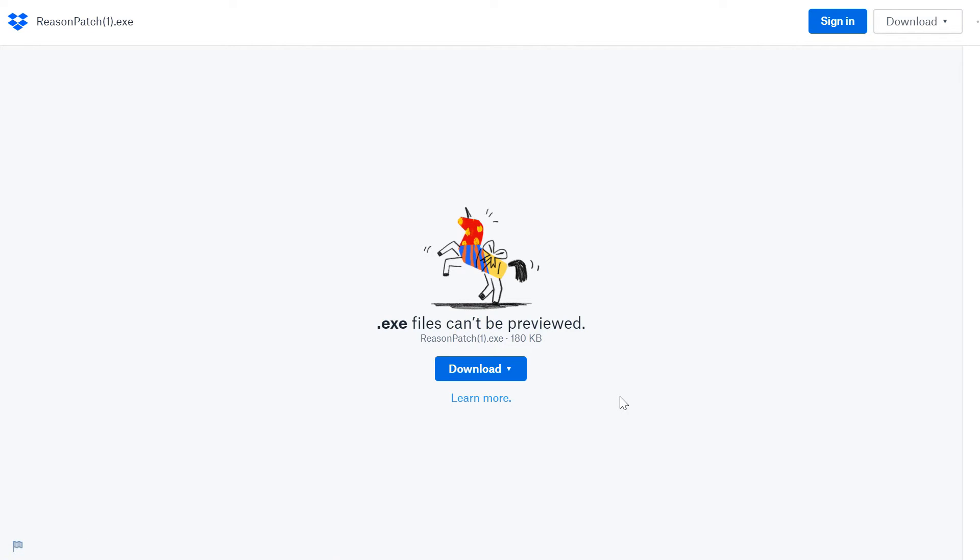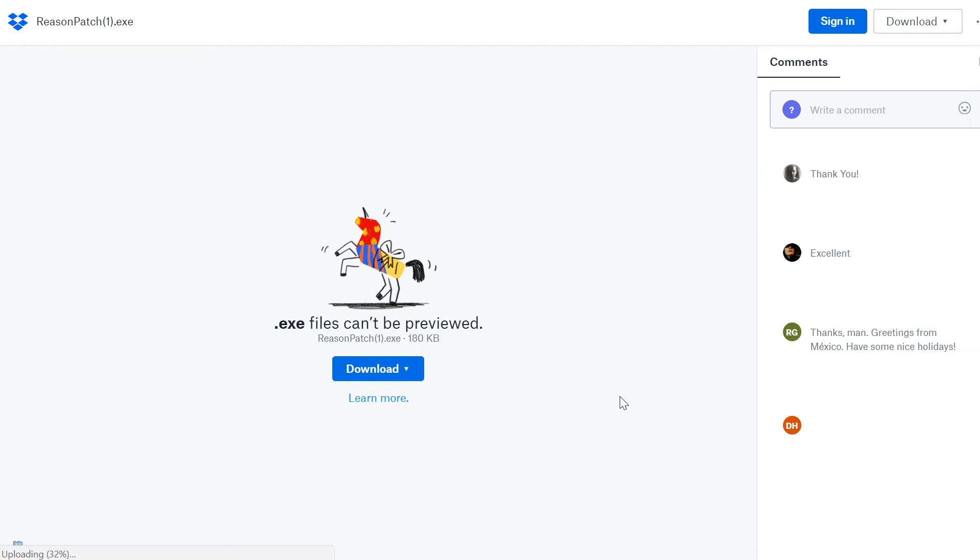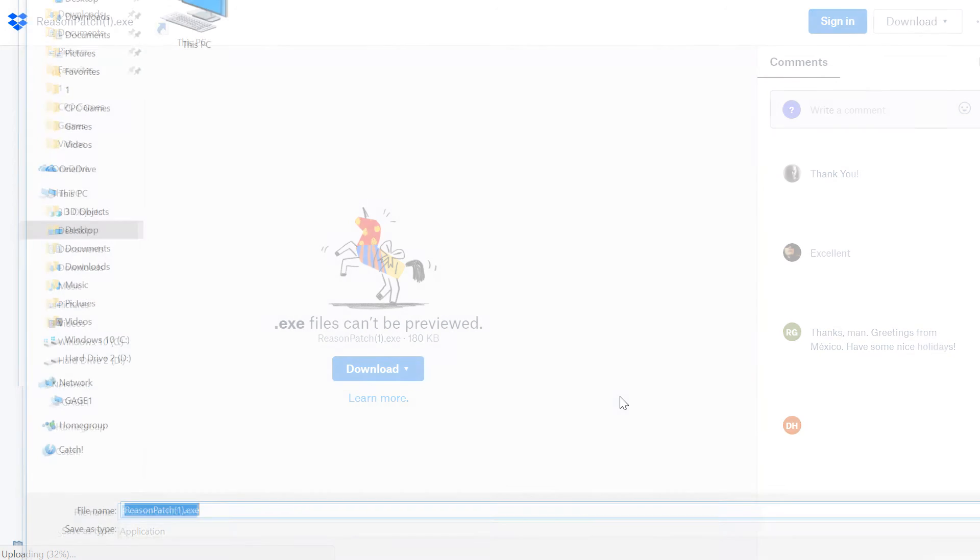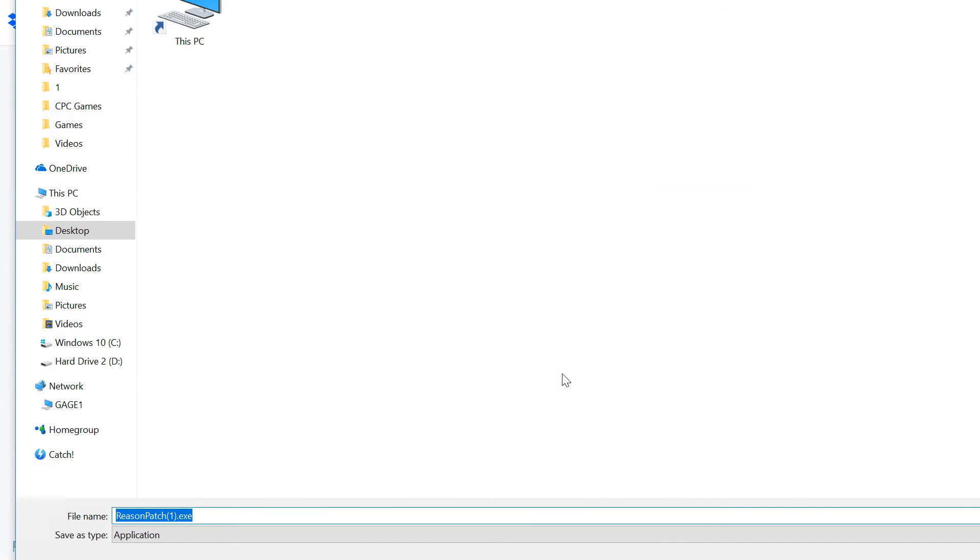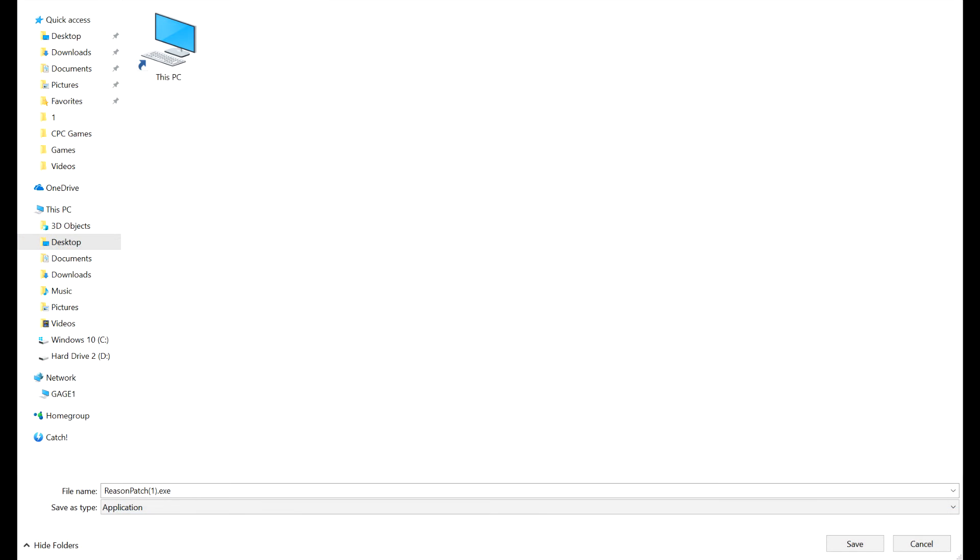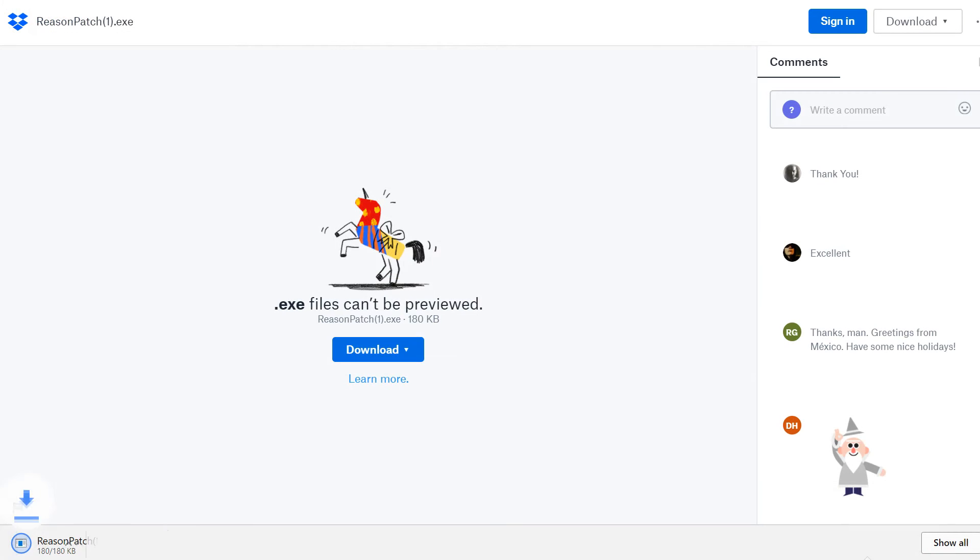Give it a little bit of time. Here we go, Reason patch. And push save. So as you can see, it's downloaded it to my desktop.